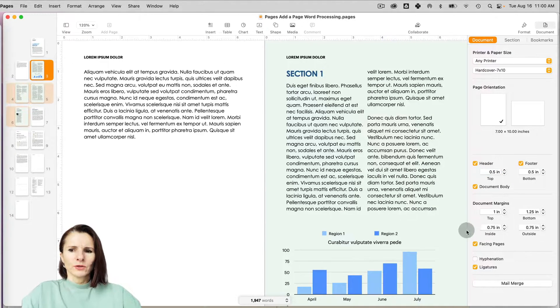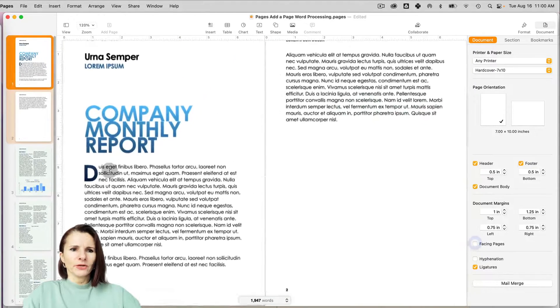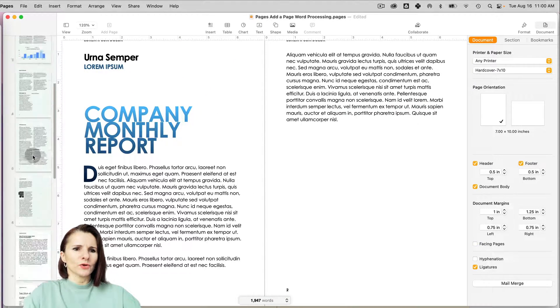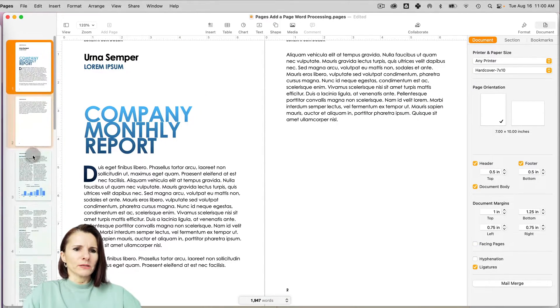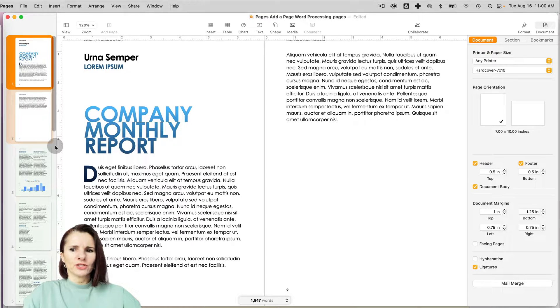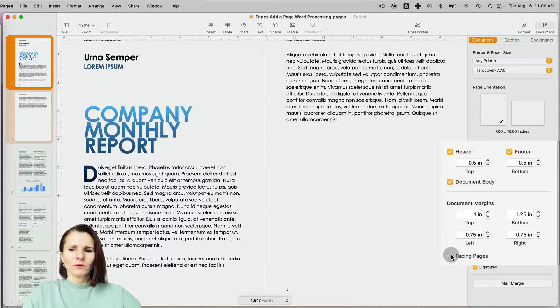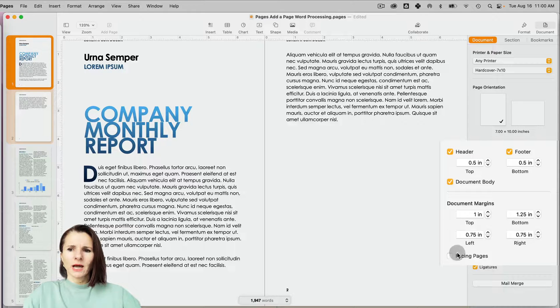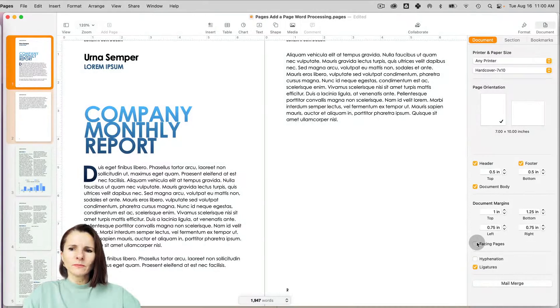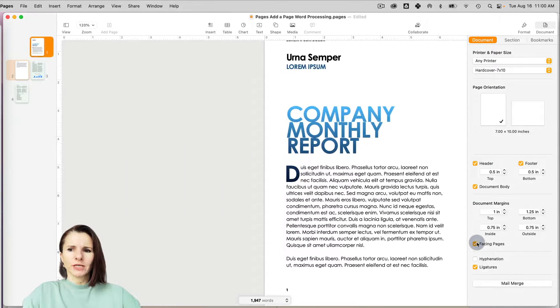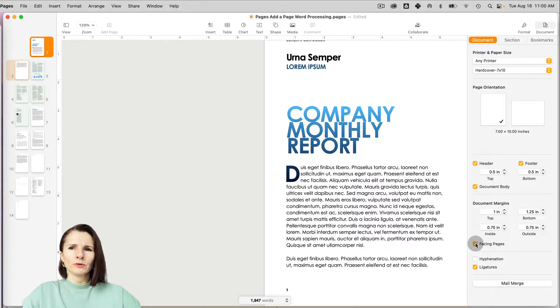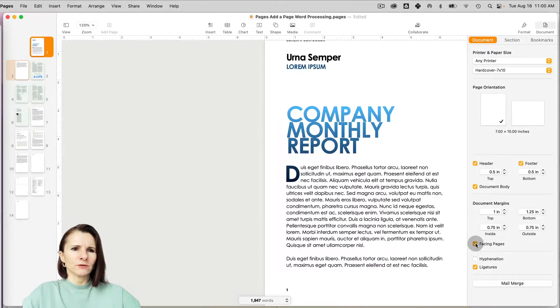So if I unclick the facing pages, now I will just have one page at a time showing because each of the page, the margins are the same. For facing pages under document setup, the margins are a little bit different—inside margins might be different than outside margins. It's more like for book production, self-publishing and so on.